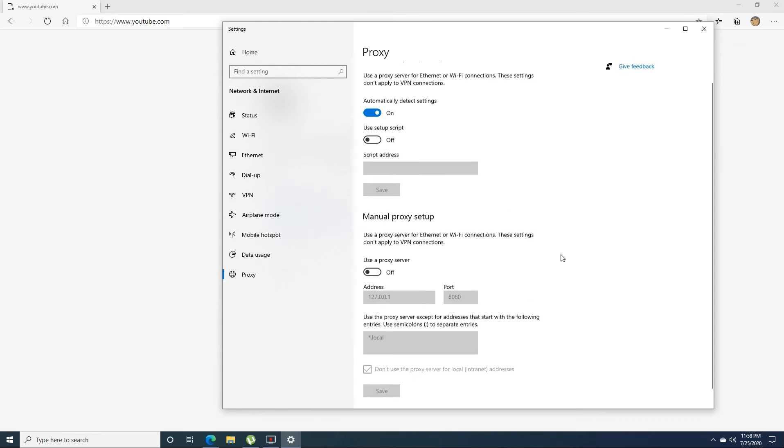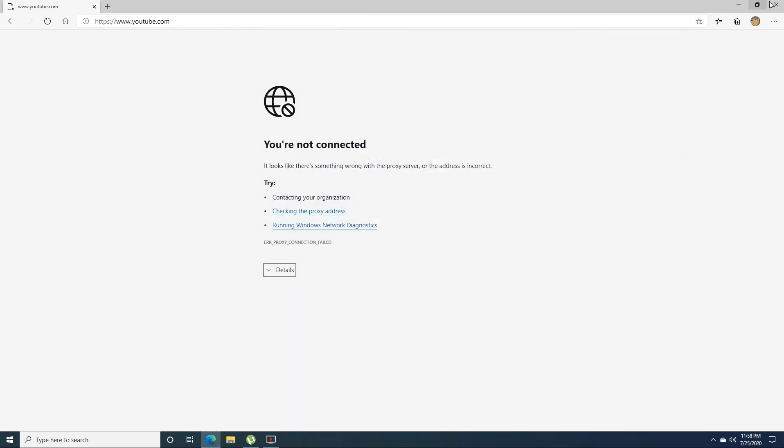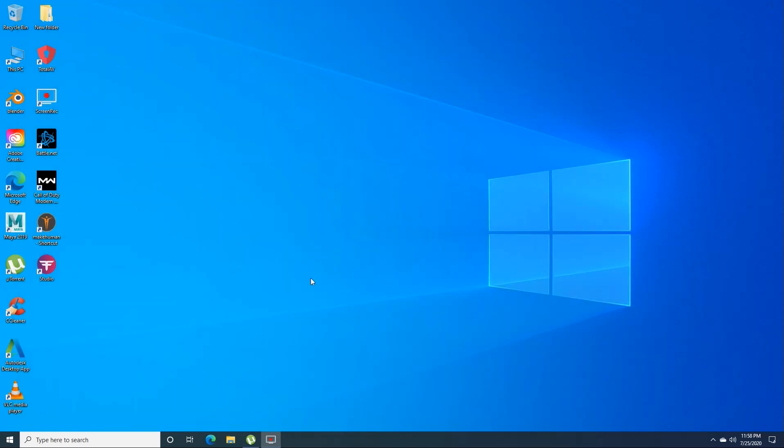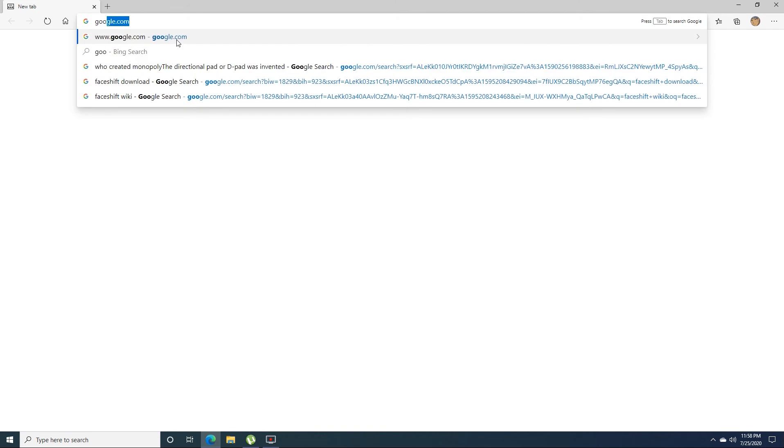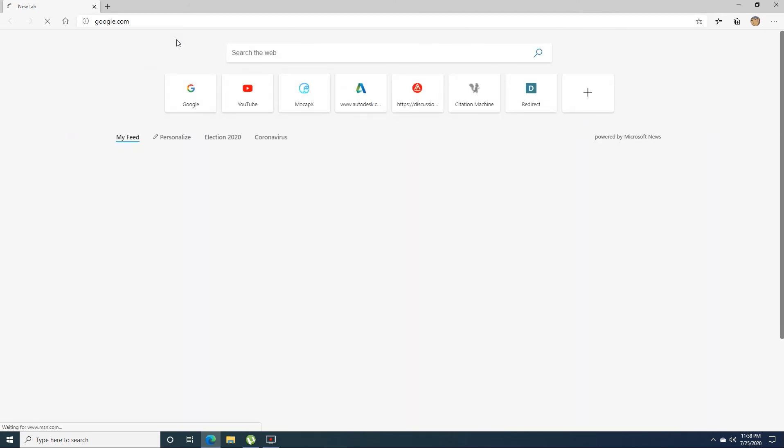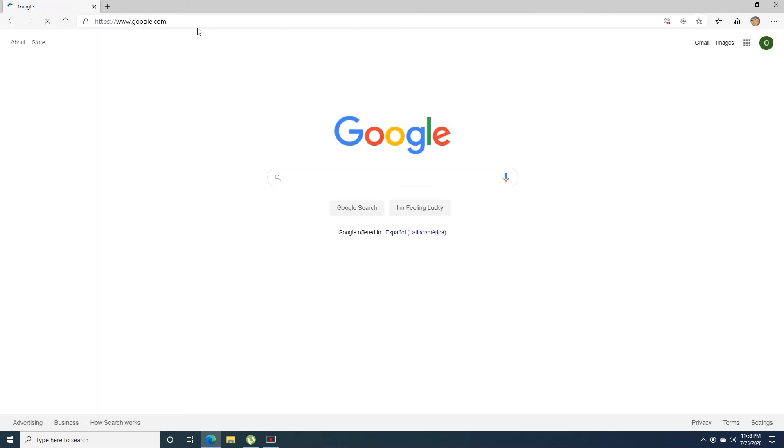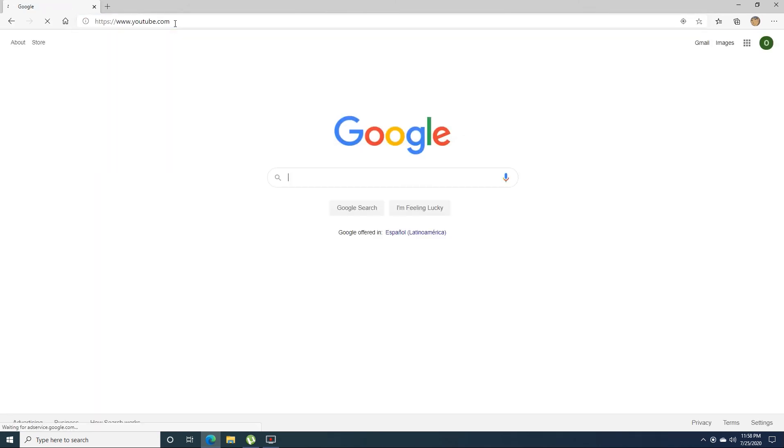So close this window, close the browser, reopen the browser, go to any website that you'd like, and hopefully this works. Yes, it does work. Go to YouTube, and it seems to be working.